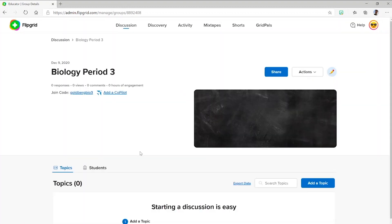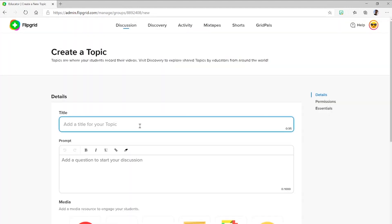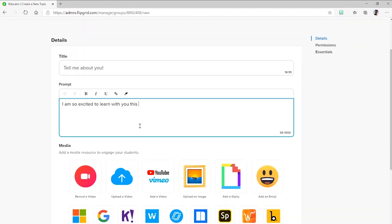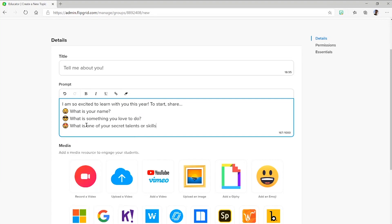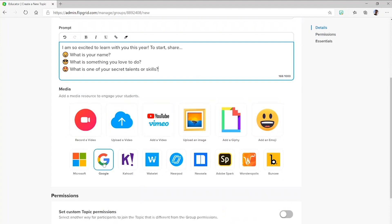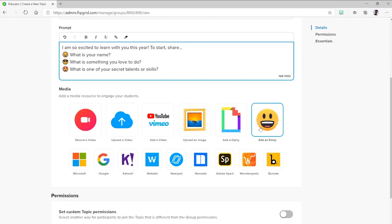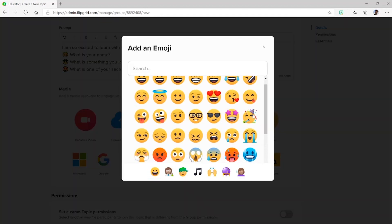Let's go to the group and add a topic. We'll create an introductory topic — Tell me about you — and I'll fill this out quickly. Let's add some emojis here. Now here's where it gets really fun. I can record a video, upload a video, add a video from YouTube or Vimeo. I can add in GIFs. I'll choose emoji again because I love emojis and we're celebrating my first topic.